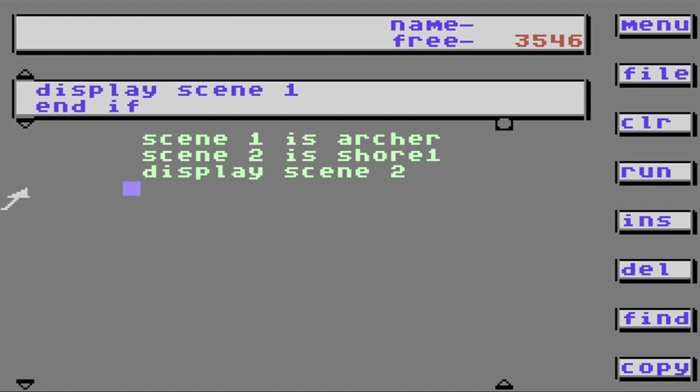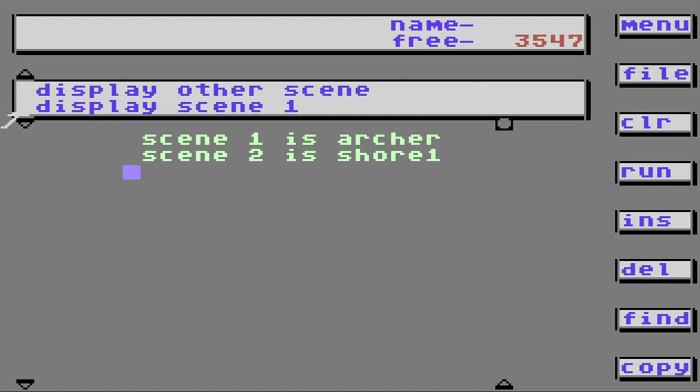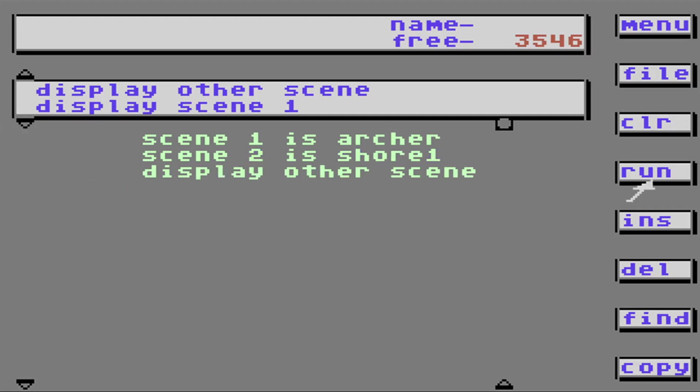But suppose I delete this. And I hit Display Other Scene. Which one do you think it's going to show? This one.